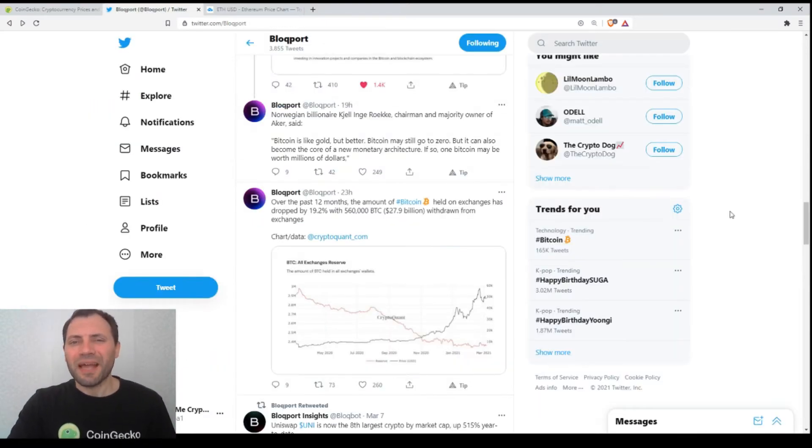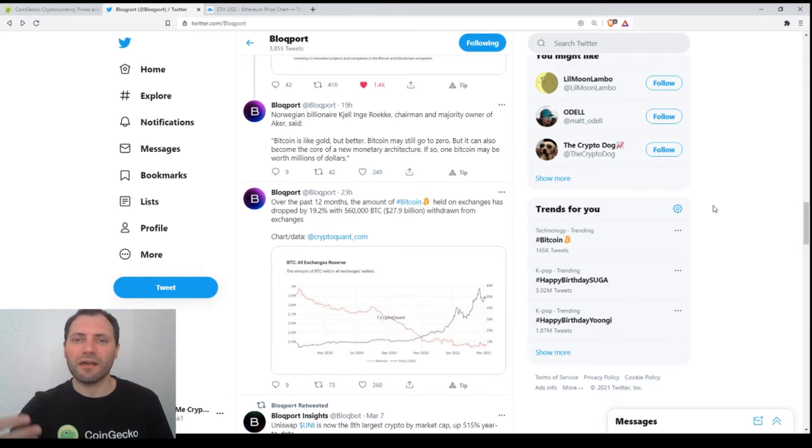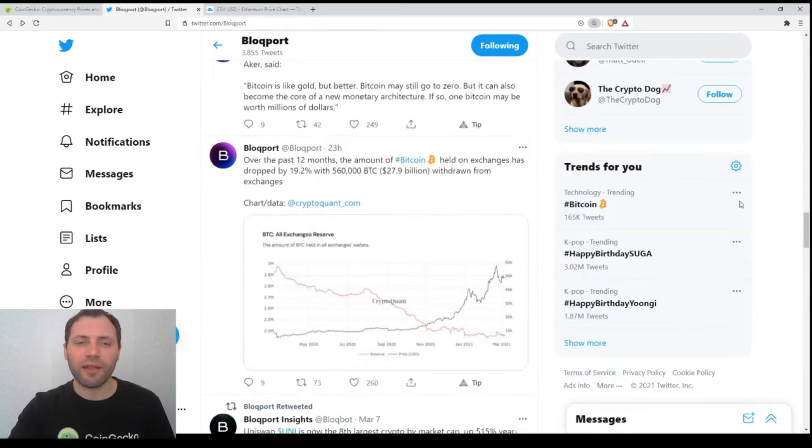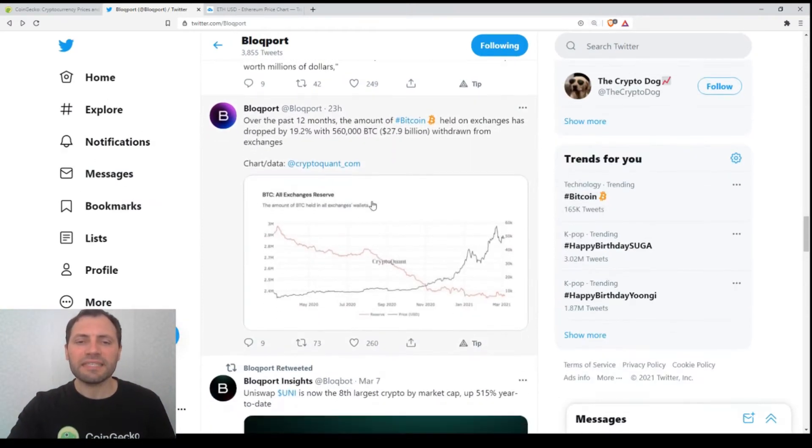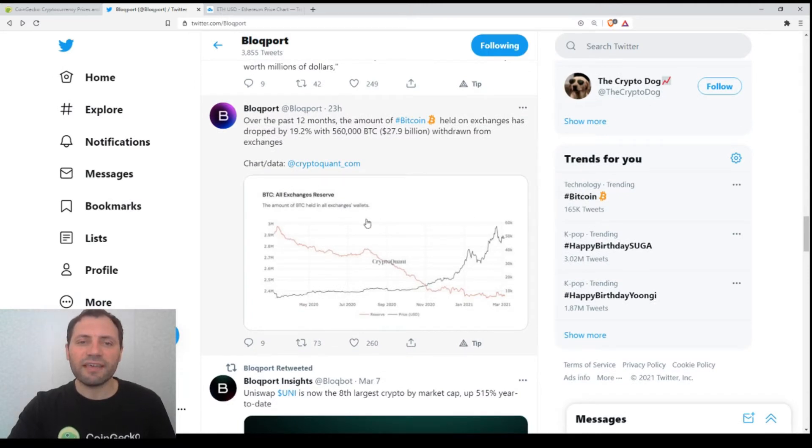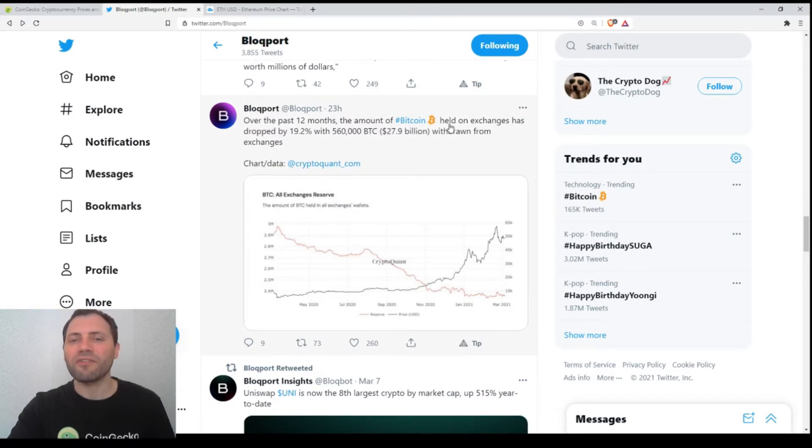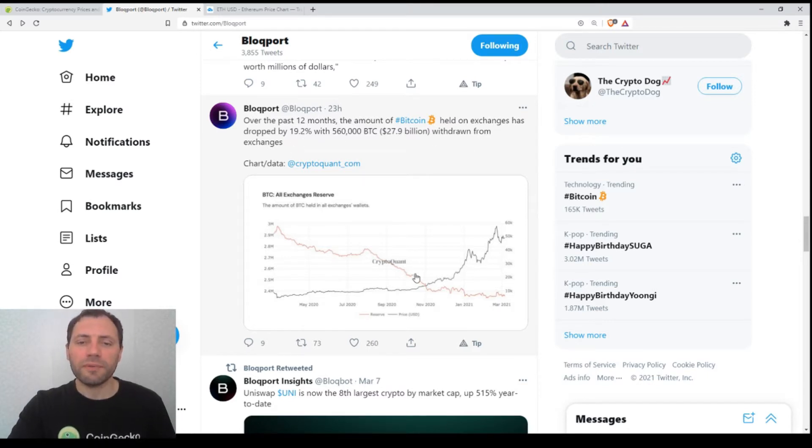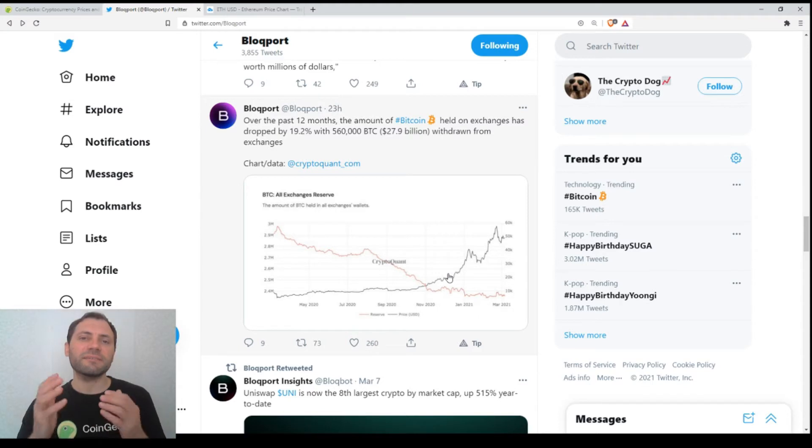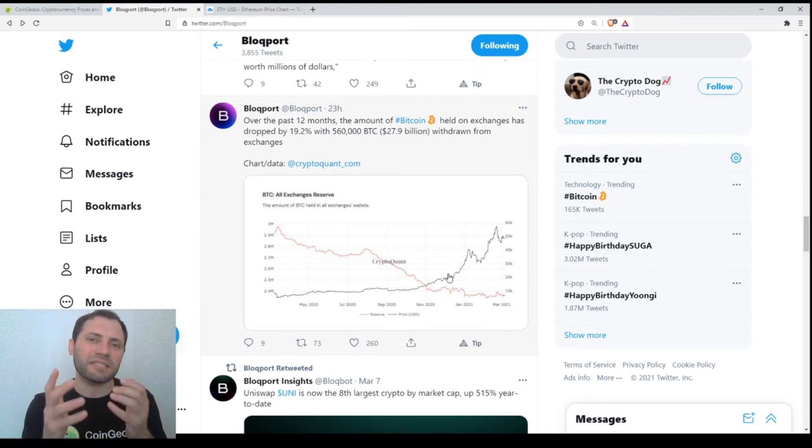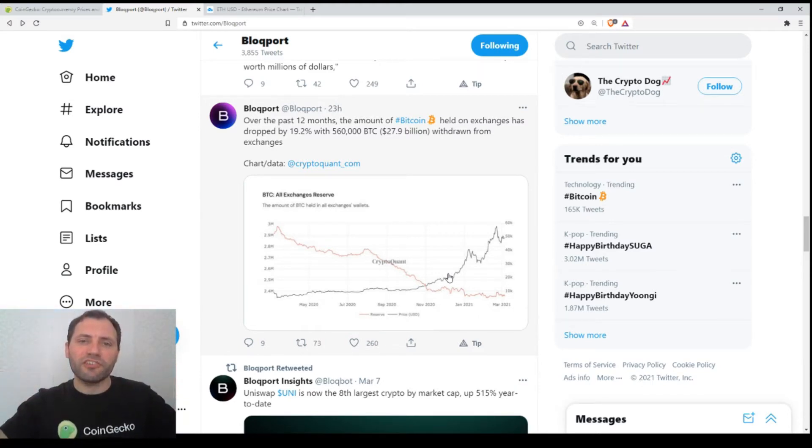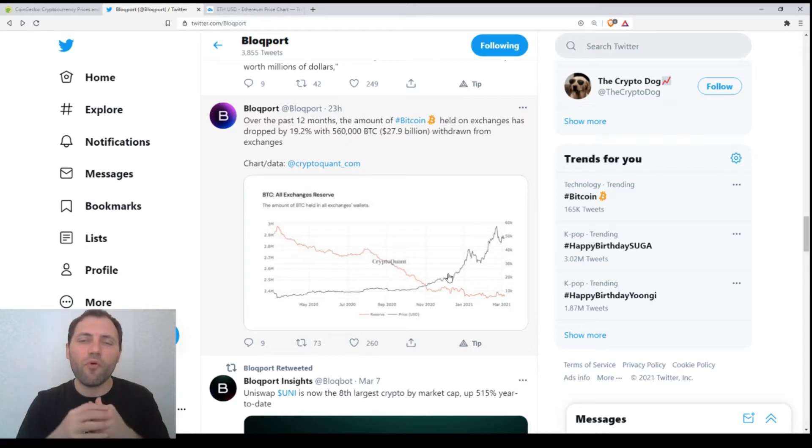But before that, let me announce or walk you through some interesting news. The first one is a chart illustrating that over the past 12 months, the amount of Bitcoin held on exchanges has dropped by 90.2%. It seems that many players, big companies, are buying Bitcoin on different exchanges and they are removing their bitcoins.